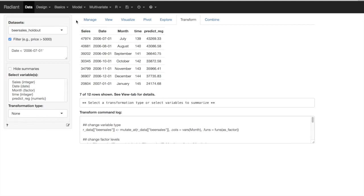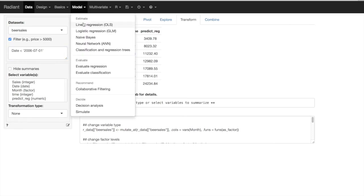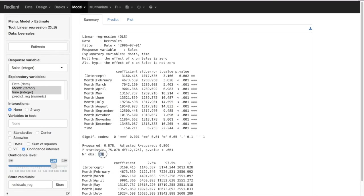Now all we need to do is go back into the original beer sales dataset. Notice that with the filter active, it's only going to use observations before July 2006 — meaning up until June 2006. We re-estimate our model with a little less data than before. We should now have not 150 observations but correctly 138, which is 150 minus the last 12 months. We get pretty similar results, but not exactly the same because we have less data — we're missing the last 12 months.